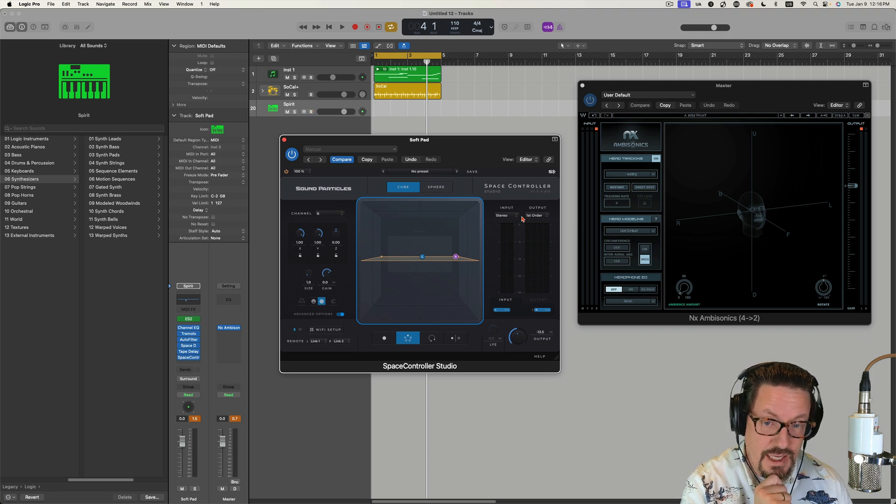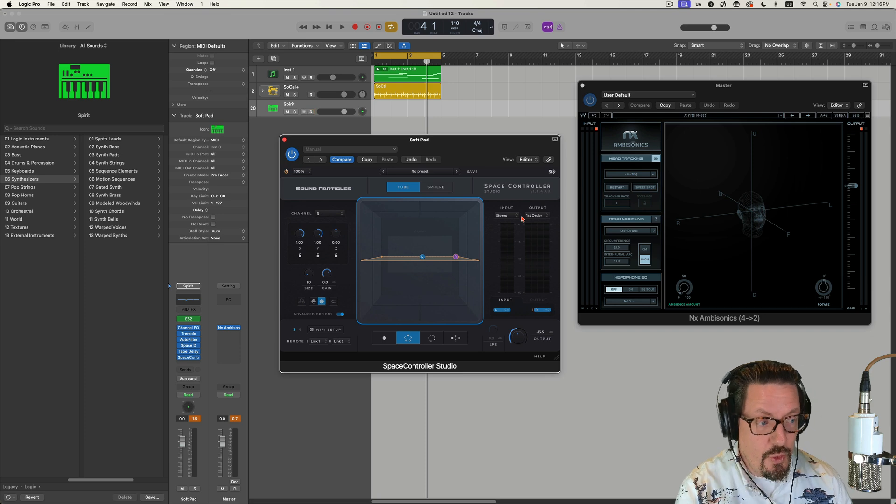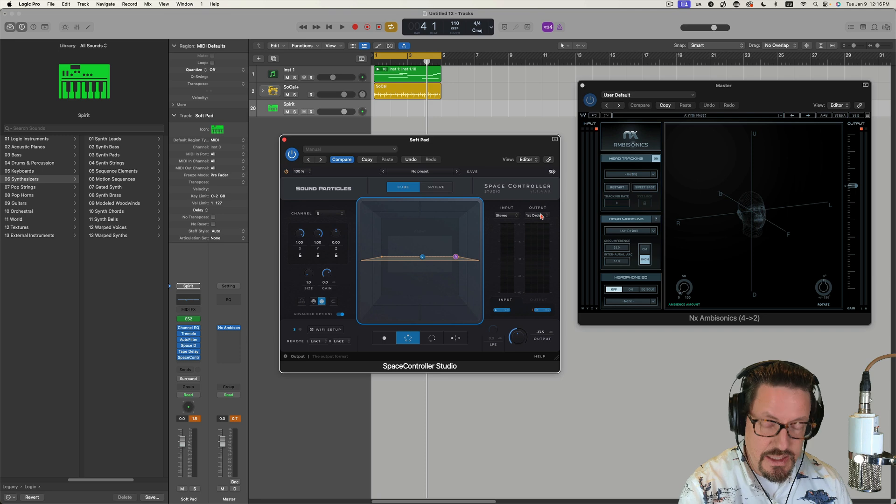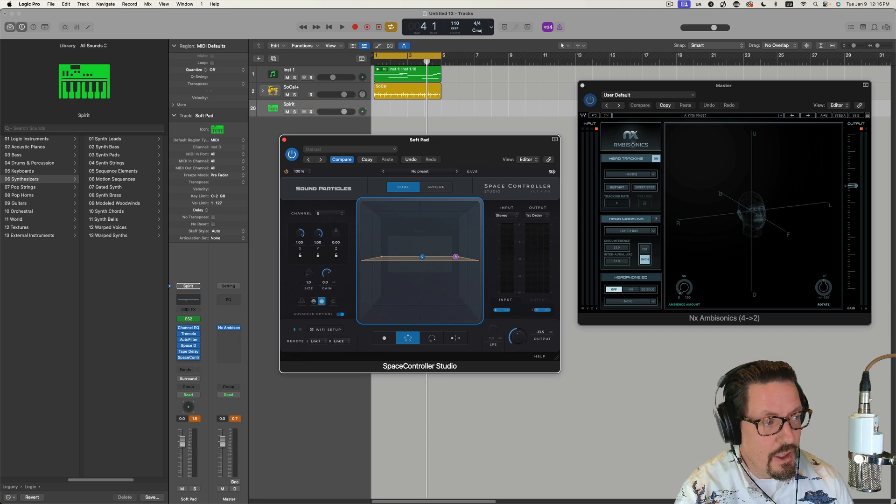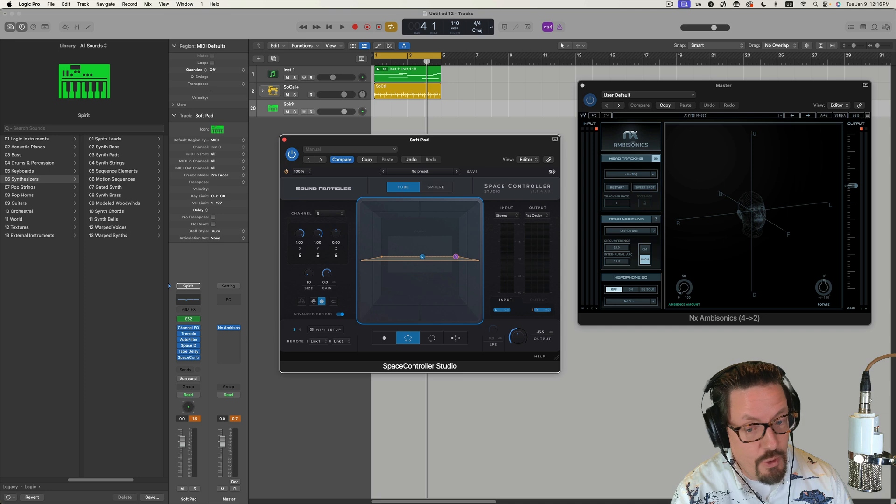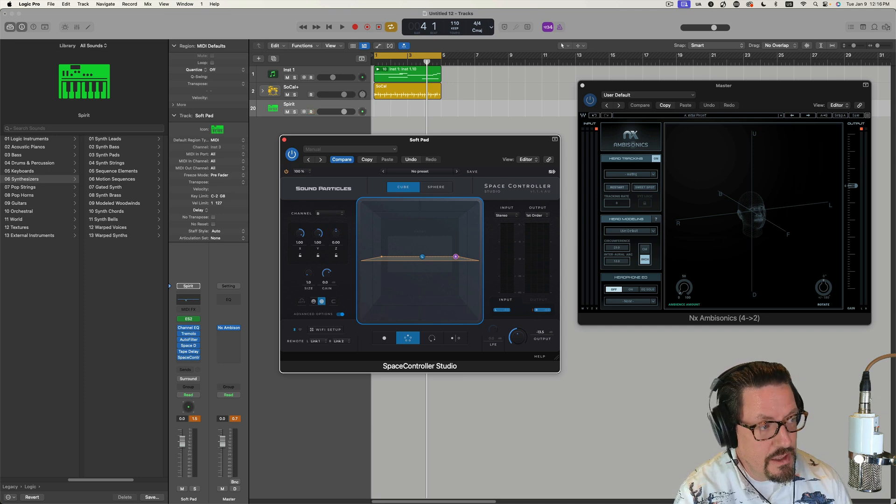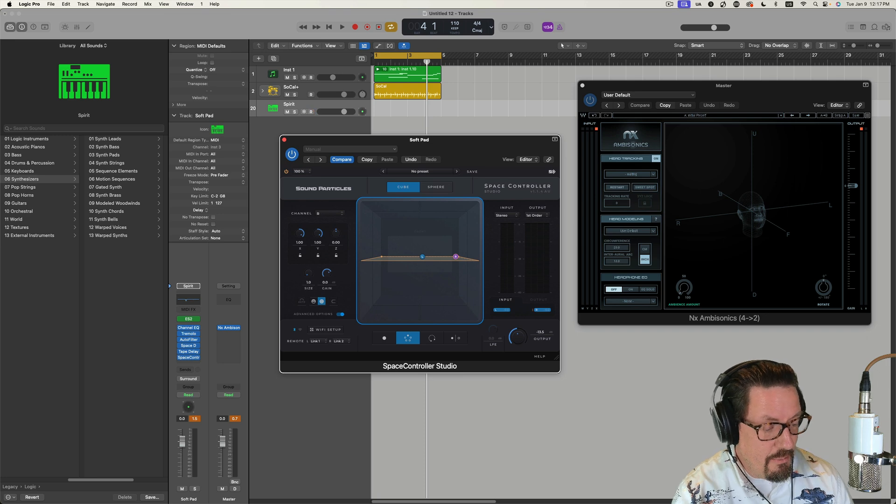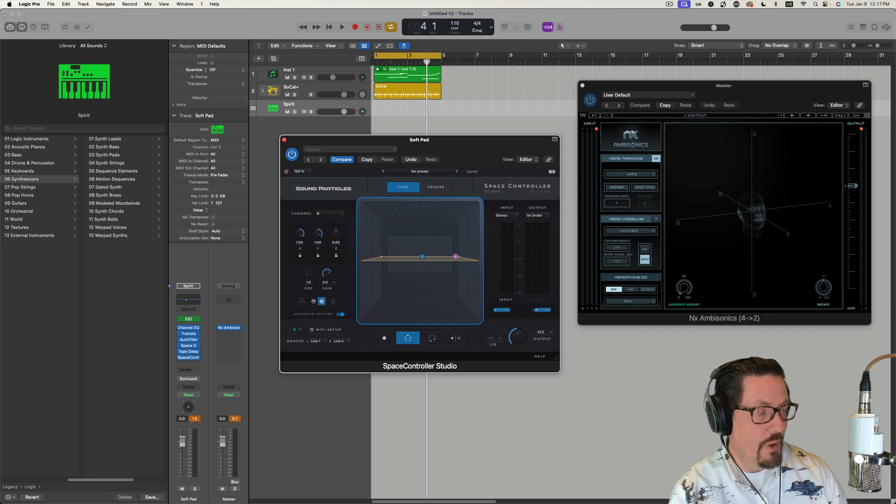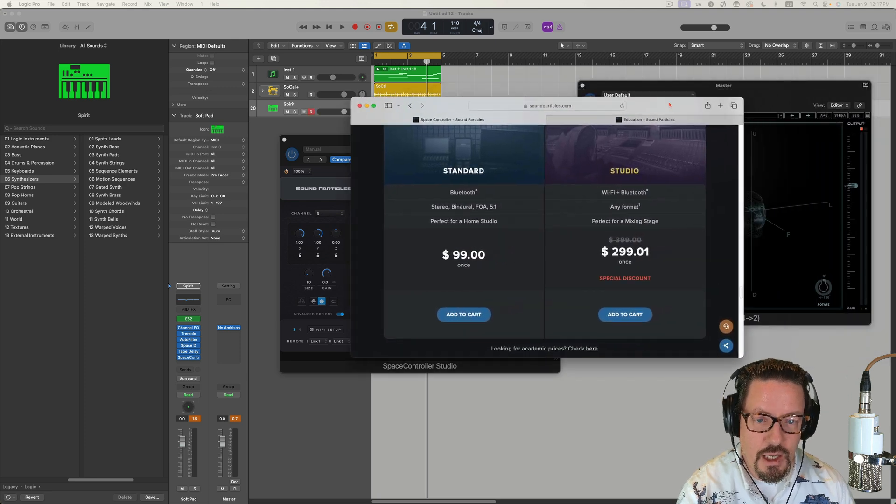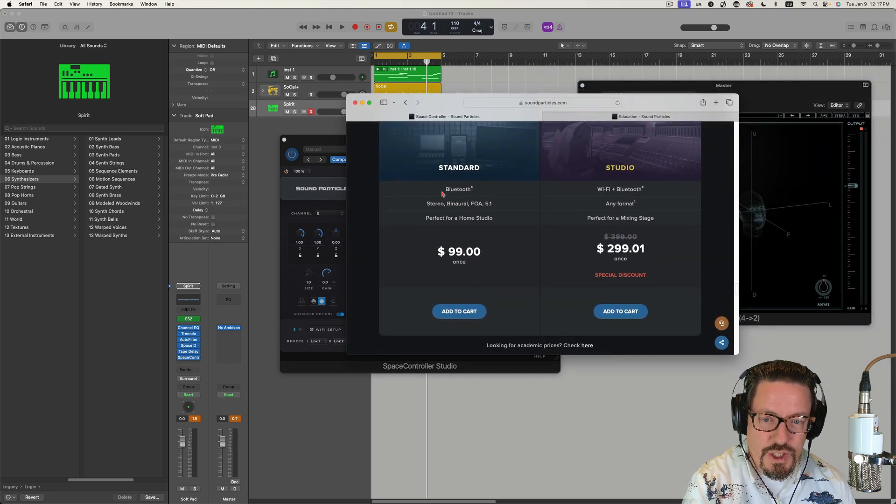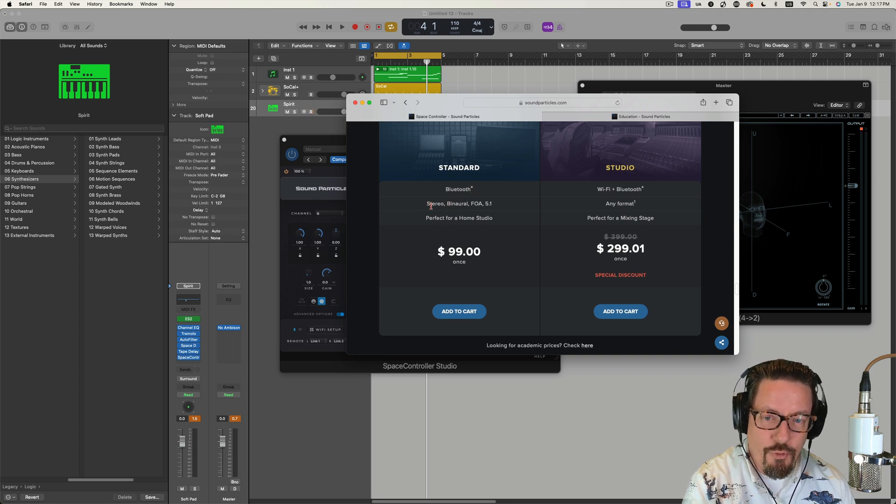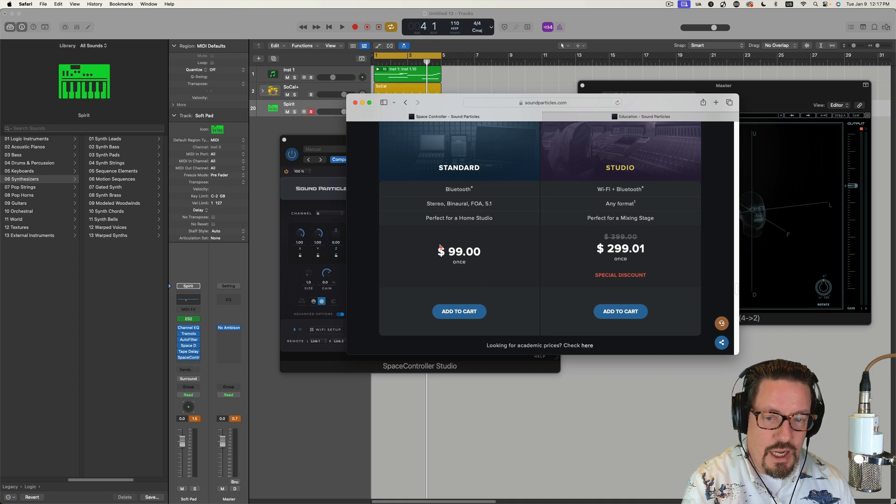Now, that being said, there's a few things I want to talk about right after I talk about the price of this. This is not a sponsored video or anything. I do know the guys over at Sound Particles. They've guest lectured in my class. I know them, but this isn't like a paid promo or anything. I just really love this product. The basic one, which allows you to connect with Bluetooth, just gives you a few of the formats, stereo, binaural, first order ambisonics and 5.1, hundred dollars.